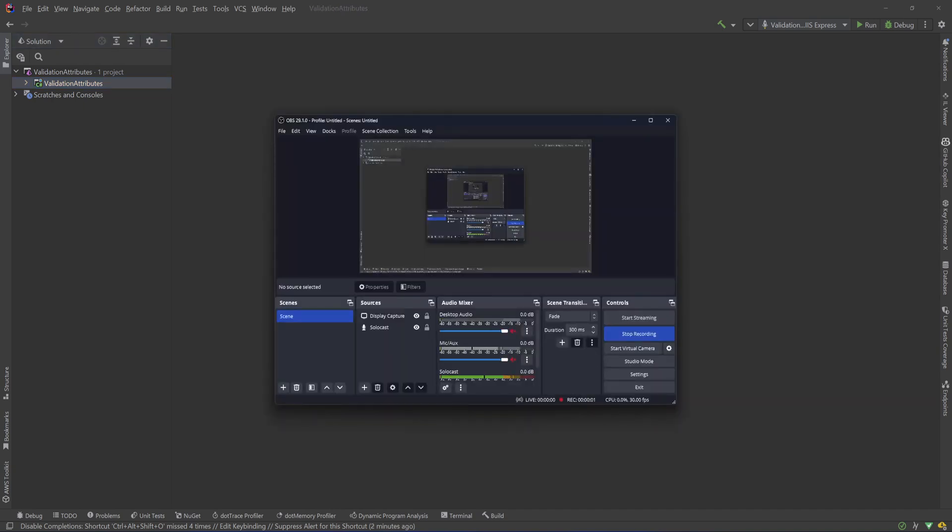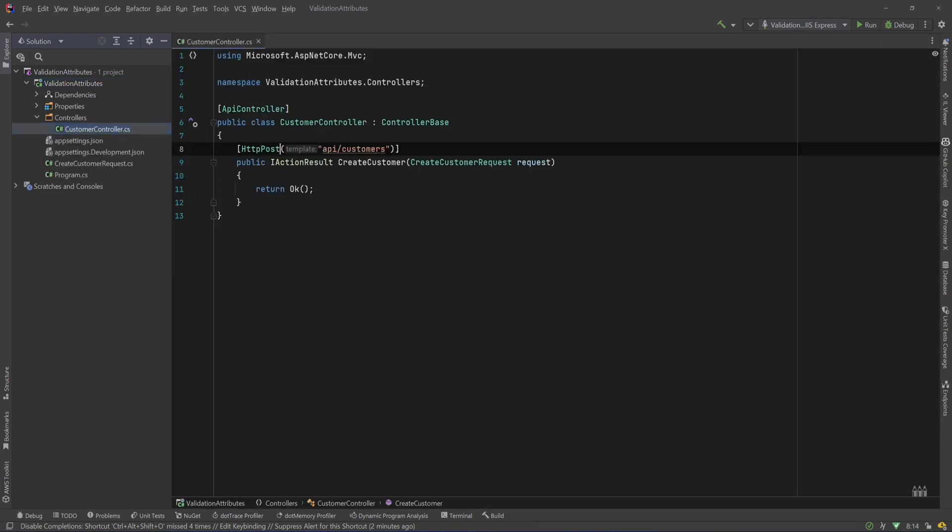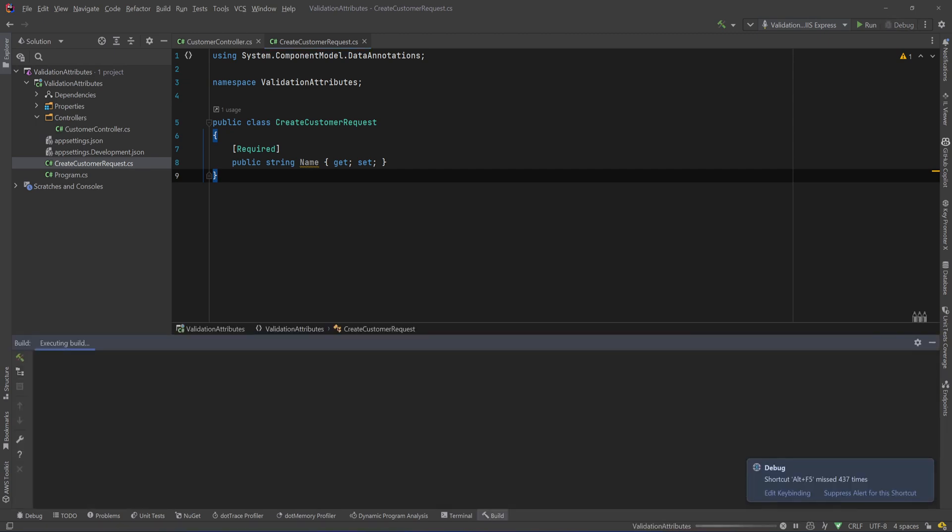So let's go to our solution. I have an API with a simple controller, a customer controller and a post endpoint which accepts from the body of the request the CreateCustomerRequest and I just return OK. Now my CreateCustomerRequest has only one property, a string and that's the name of the customer and I have decorated it with the required attribute.